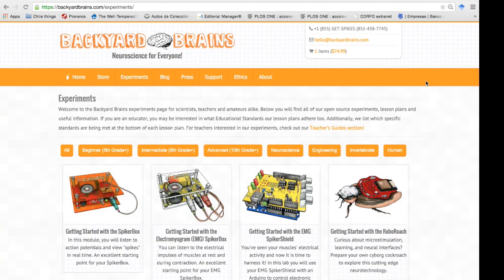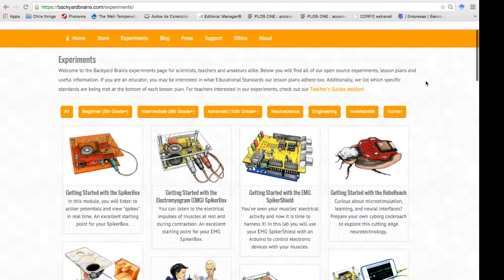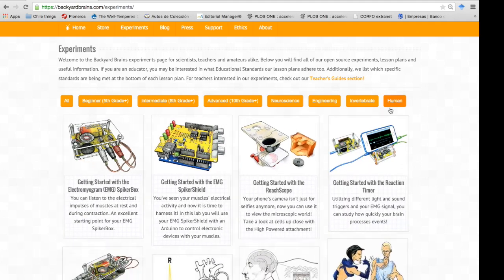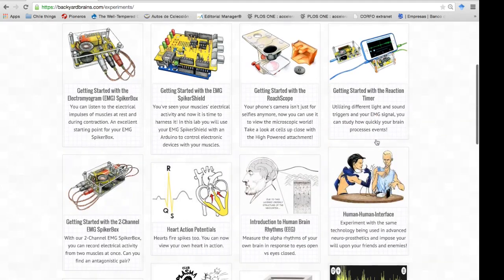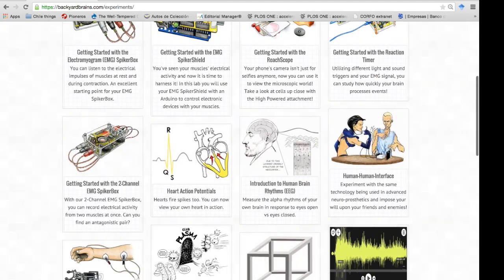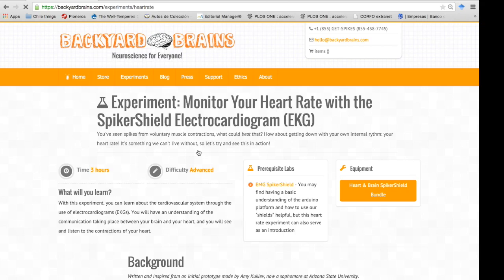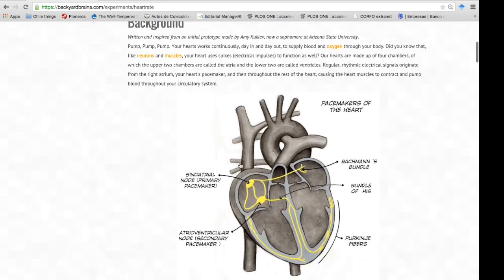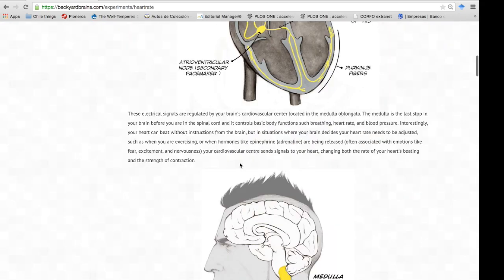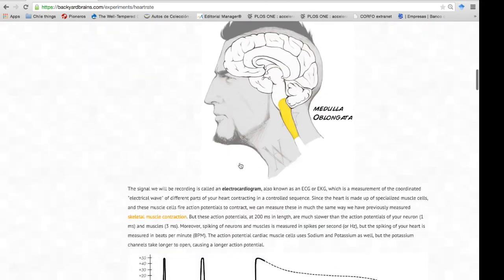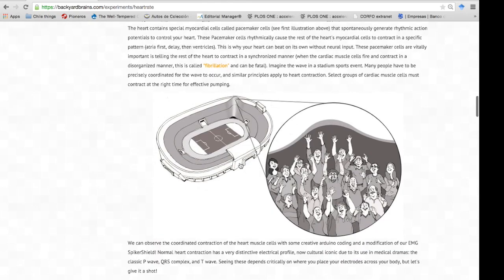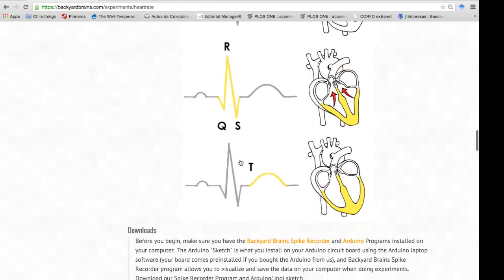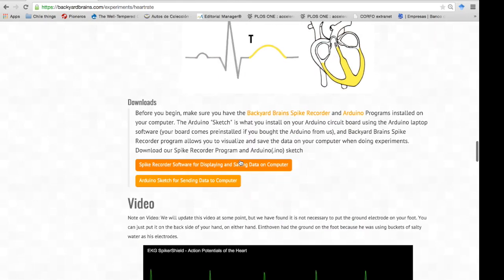To begin, go to our experiments page, select human experiments as an example, and click on the experiment where we look at heart potentials. First we need to ensure that the Arduino contains the proper code to talk via USB to our spike recorder software. Scroll down to the download section and download the Arduino program to begin.